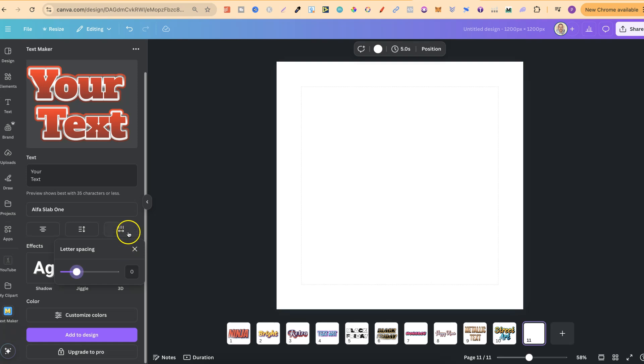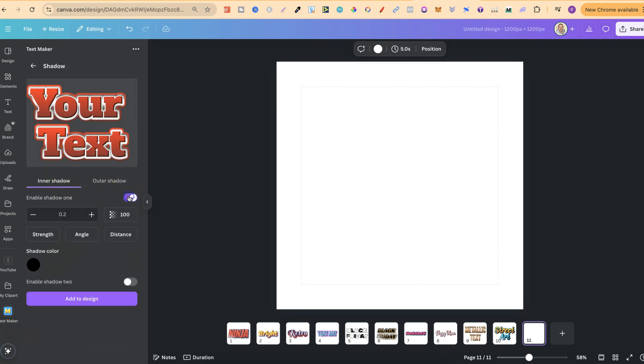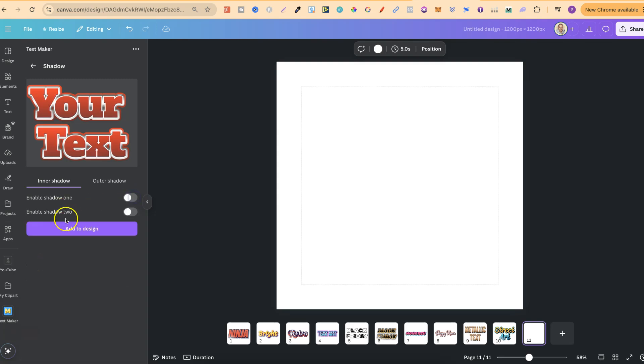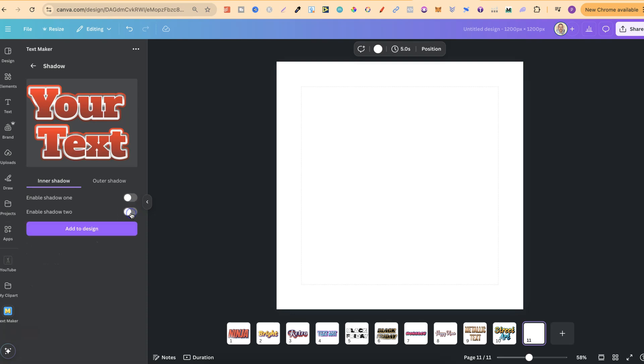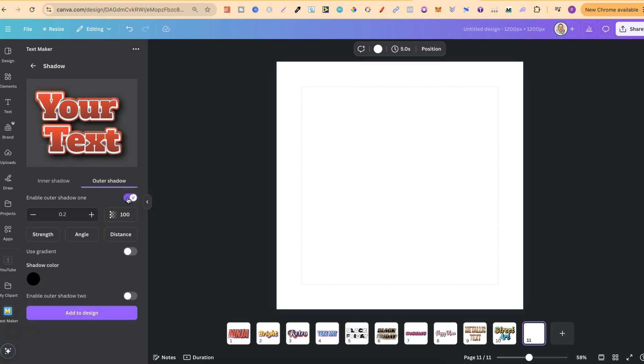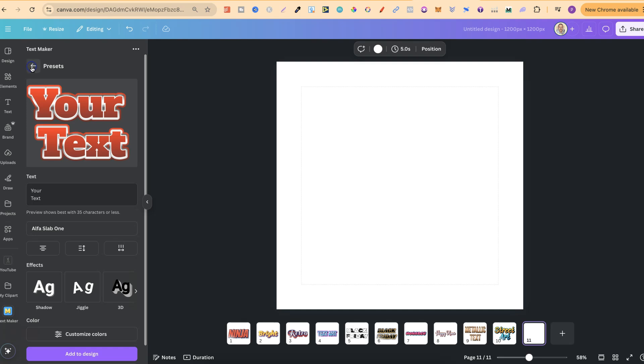If we come below, there's still a few effects as well. We can add a shadow and we can enable shadow one like that and play around with the settings. We can do that for shadow two as well. If we click on outer shadow, we can enable that as well, and it's going to be the same for this one.